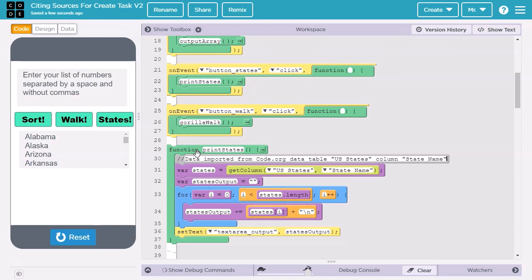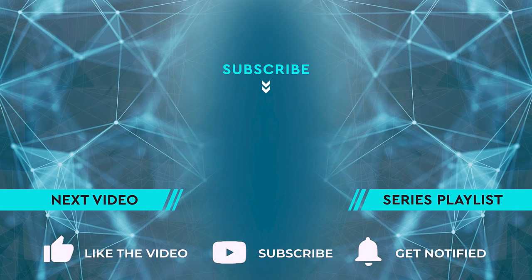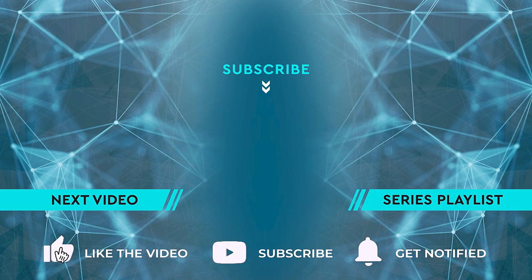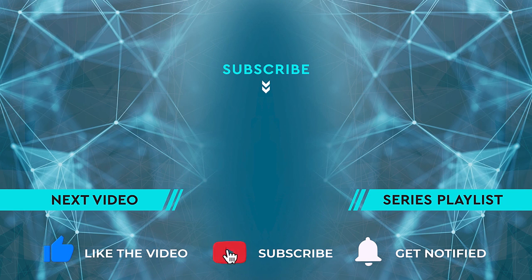That sums up how you cite program code, graphics and sound resources, and data. To learn more about the plagiarism policy and when you need to cite resources, check out resource number four. Also, check out resource number seven for a full project walkthrough. See you soon.